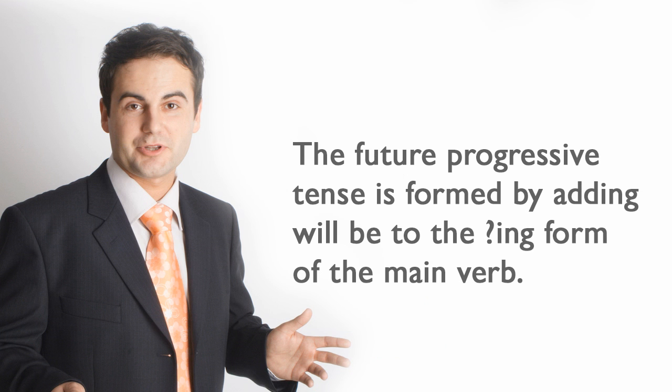The Future Progressive Tense is formed by adding will be to the ing form of the main verb.